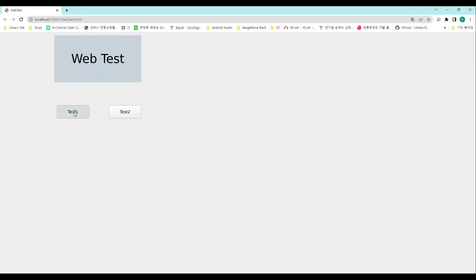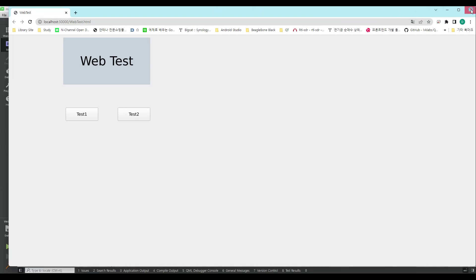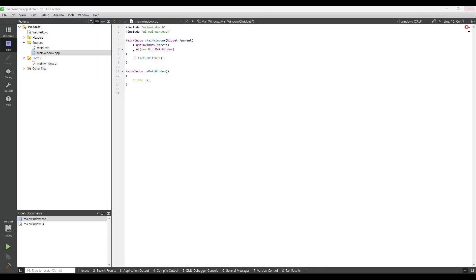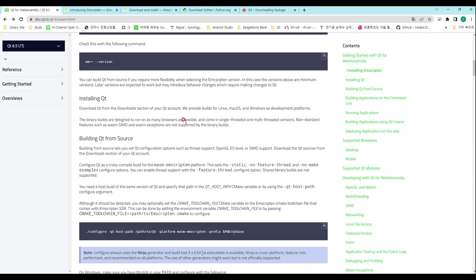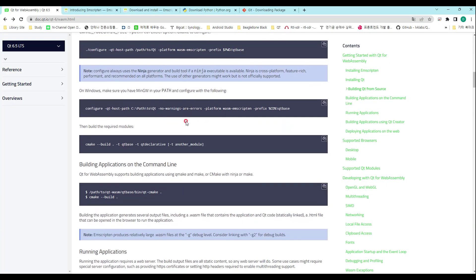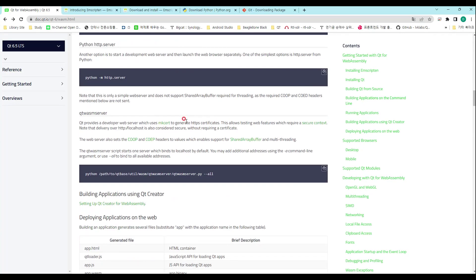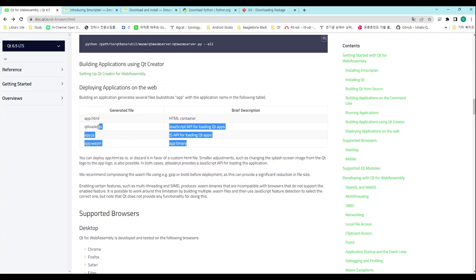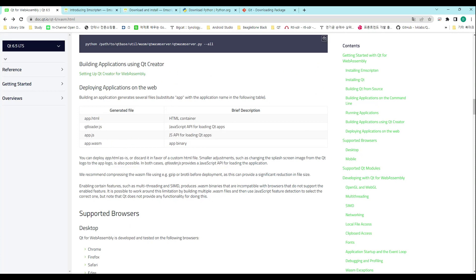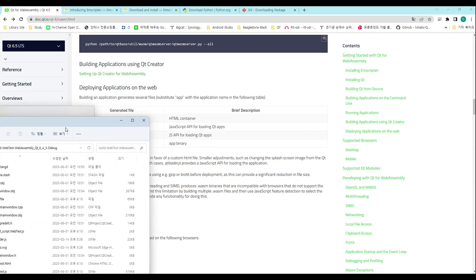Now you can see what you compiled in Qt displayed in the web browser. All the files needed to upload to the web server are as follows. In the files I built, four files were created.